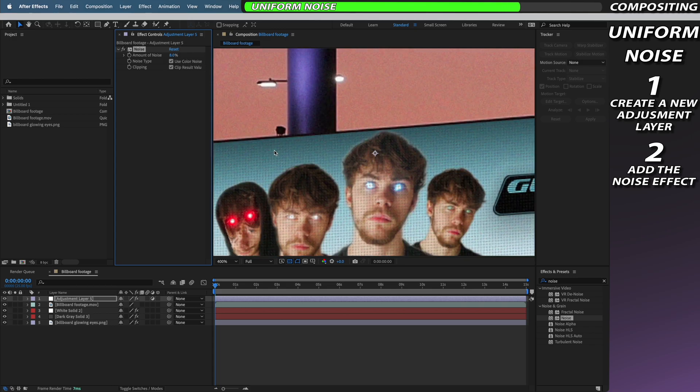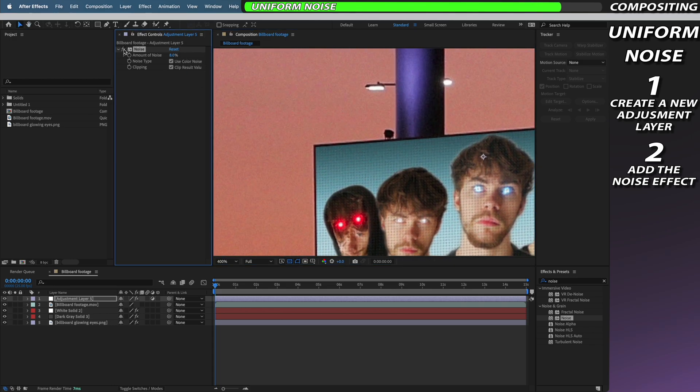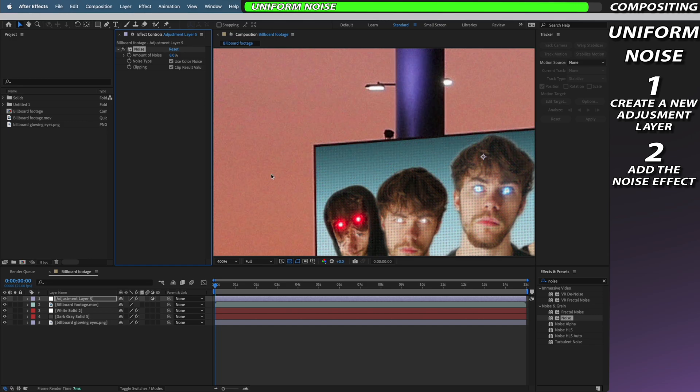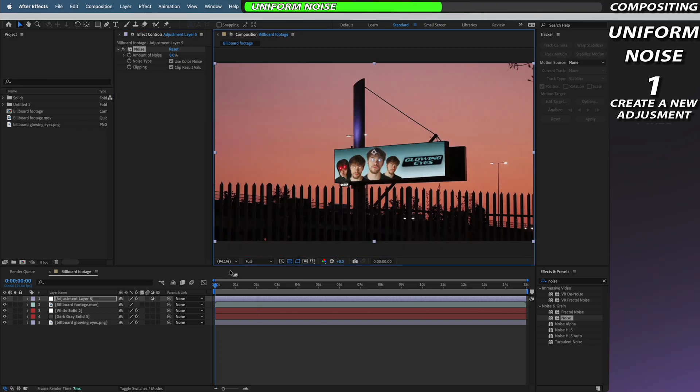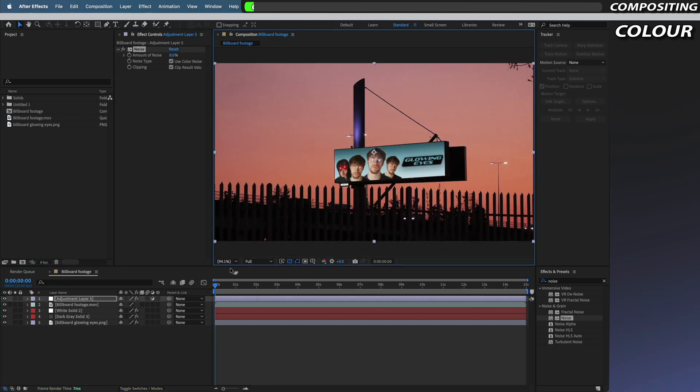This is going to really help trick the viewer into believing your billboard is real. If your original footage is already noisy you can just apply this to your billboard layers and match the noise that's already existing in your footage.